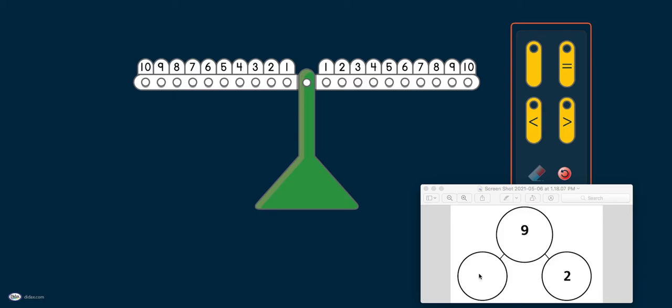In this number bond, the whole is given. What is the part? If we use the math language, the question becomes: 2 and blank make 9.